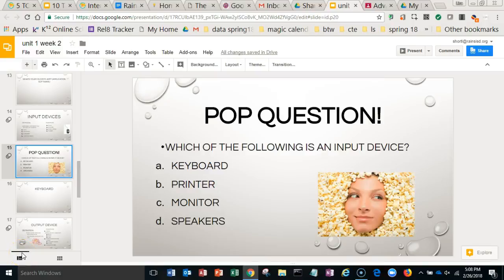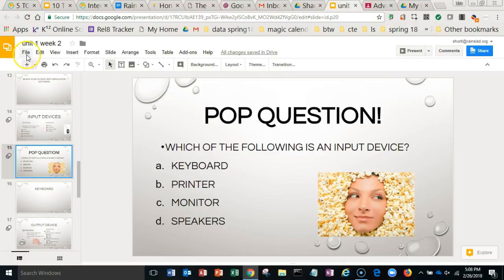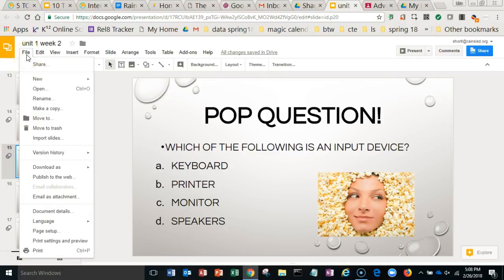Have you ever wanted to customize the slide or make a slide a different size? Well, this is how you do it. Go to File and then Page Setup.